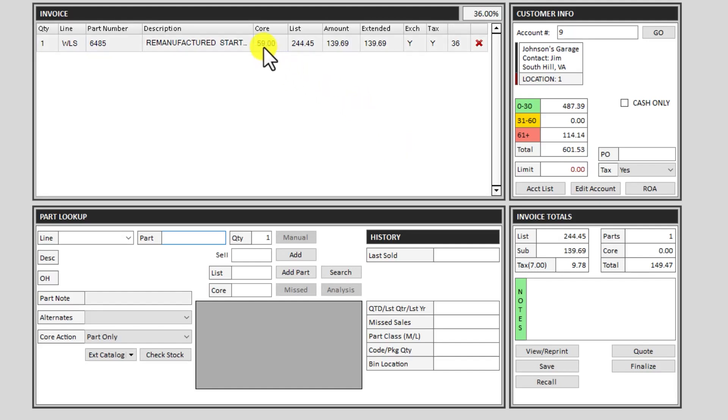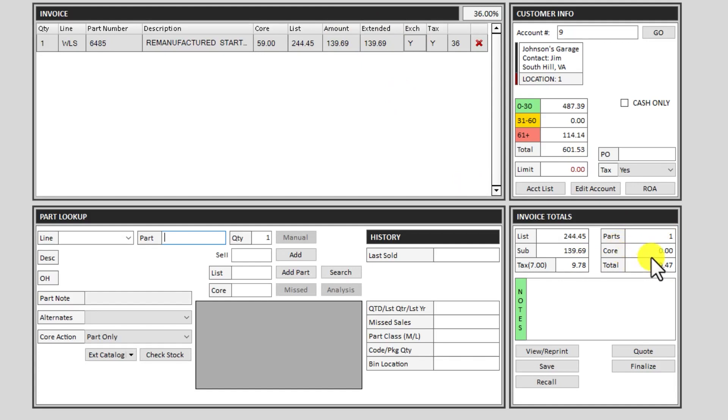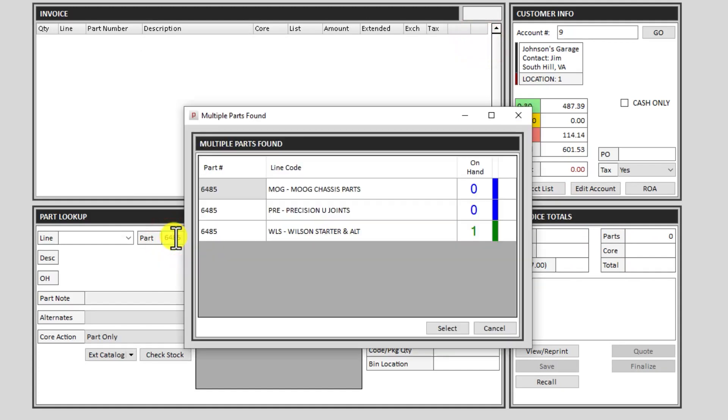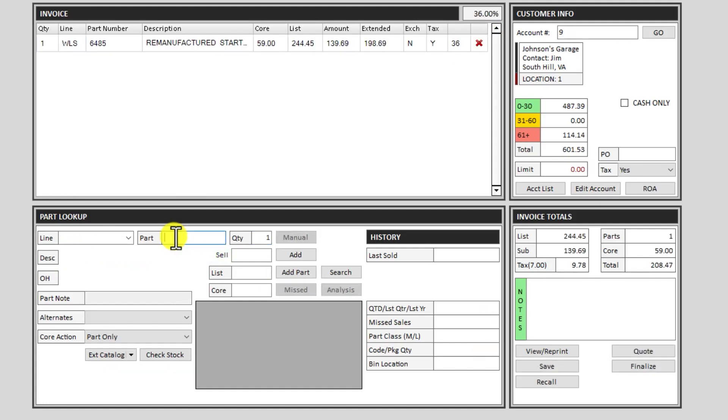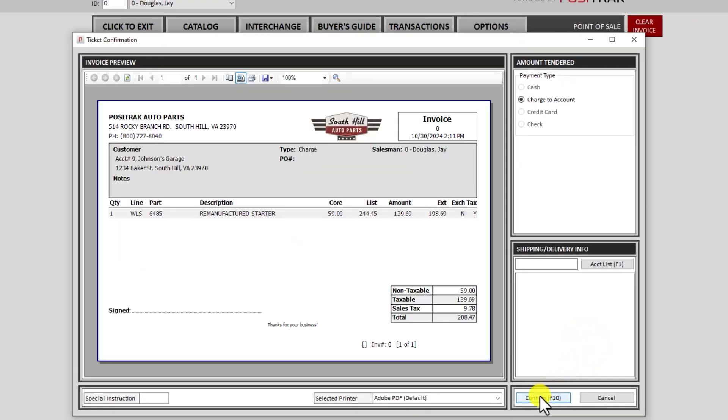It does still show that there's a core value, but exchange is yes. It's not in the extended amount and the core value is zero. Let's go ahead and bill this out to this customer and we'll show you how to do a core return. I'm going to charge the core as normal, finalize, confirm.